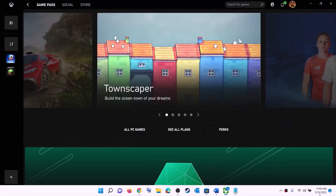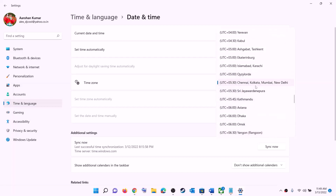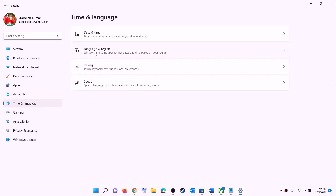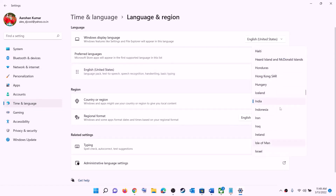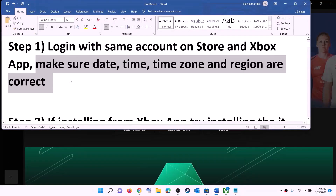Also make sure date, time, time zone, and region are correct on your computer. Right-click on the date and time in the bottom right, then click on adjust date and time. Make sure 'Set time automatically' is on, and 'Set time zone automatically' is also on. Select the right time zone, click on Sync now, then go to Region and make sure the right country is selected. Now try to install the game.